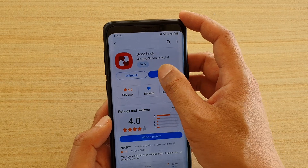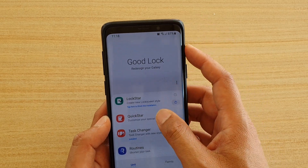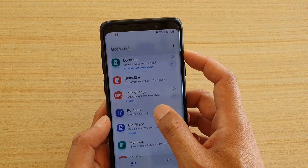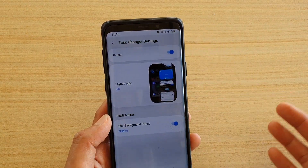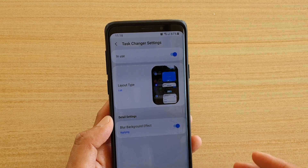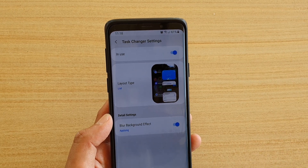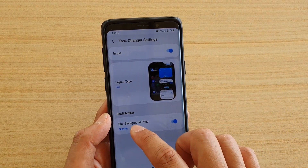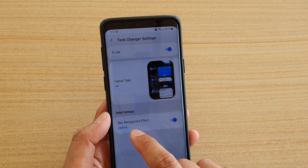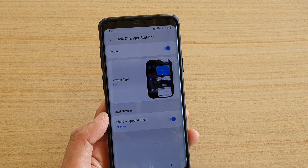Install GoodLock and then open it. Tap on Task Changer — you might need to install Task Changer separately — and after that you can apply the blur background settings.